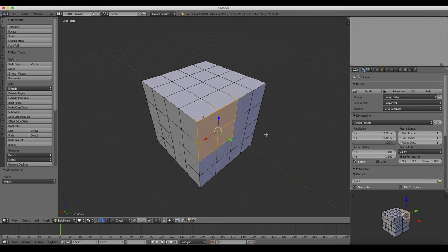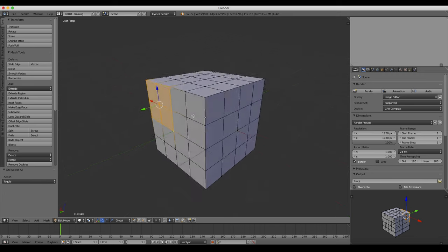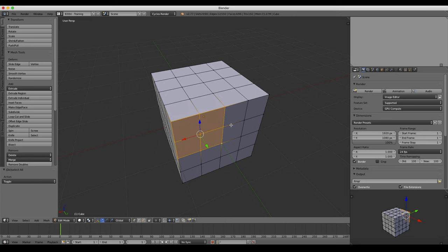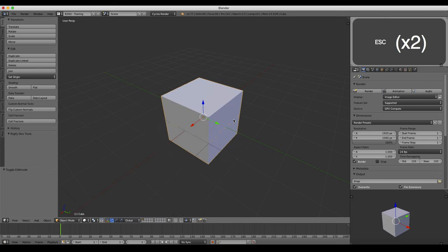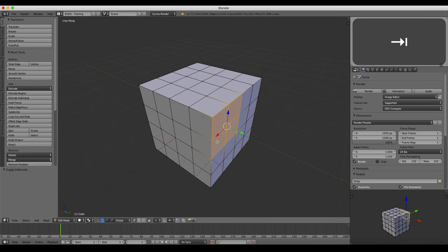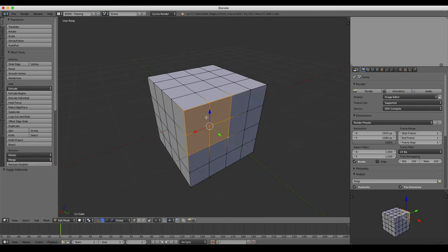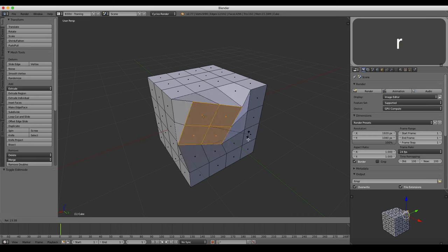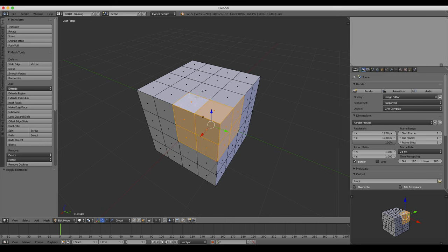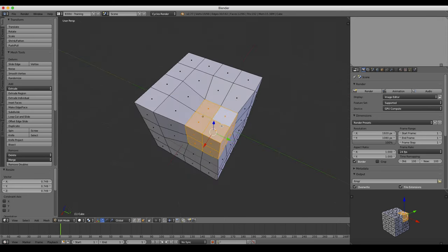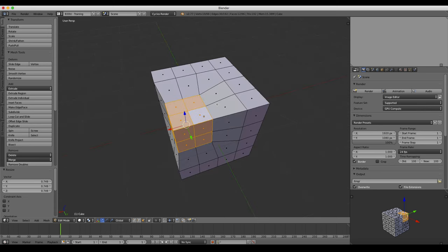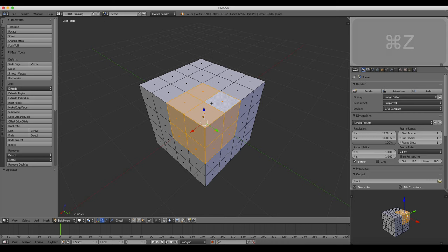Now let's recap a little bit and discover that the tools we use in object mode sometimes translate over into edit mode. You'll remember from the previous tutorial that I covered moving an object around with the G key, rotating with the R key, and scaling with the S key. This exact same functionality is applicable in edit mode depending on what you have selected. Let's switch into face selection mode — I have all these faces selected, I can scale these, rotate them, and move them around using the exact same keyboard shortcuts. So move, rotate, and scale are always the same pretty much no matter what context you're in.